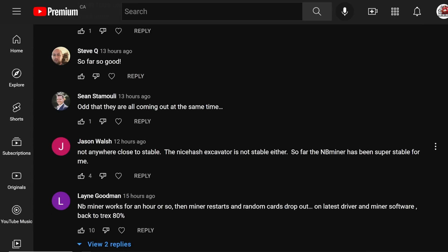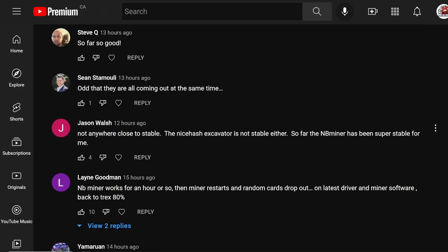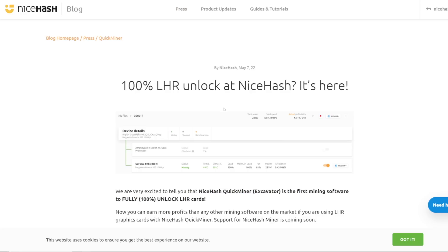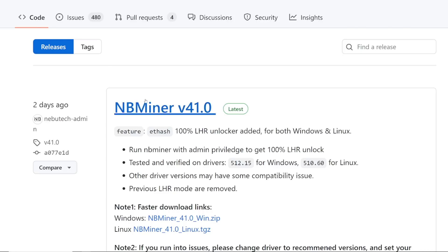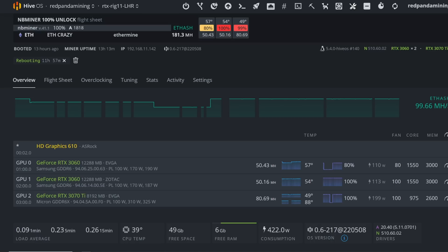Some people said so far so good. Some people said not anywhere close to stable. Nice hash excavators not stable either. So far NB miner has been super stable for me. I've been hearing a lot about excavator, nice hash excavator. If you guys don't know, they were the first to come out with the 100% unlock LHR unlocker. And then literally the next day NB miner came out mainly for us Linux users. And it hasn't been great. I think overall across the board for windows users and even Linux users, I haven't had great results.